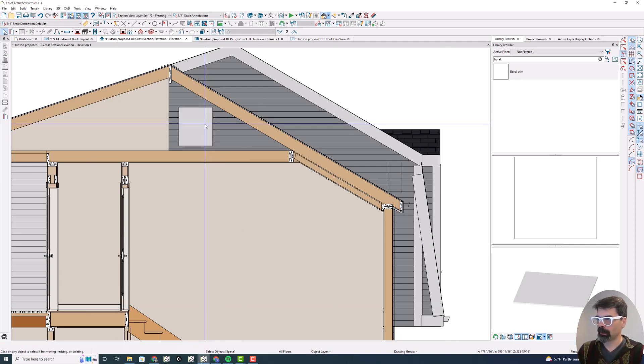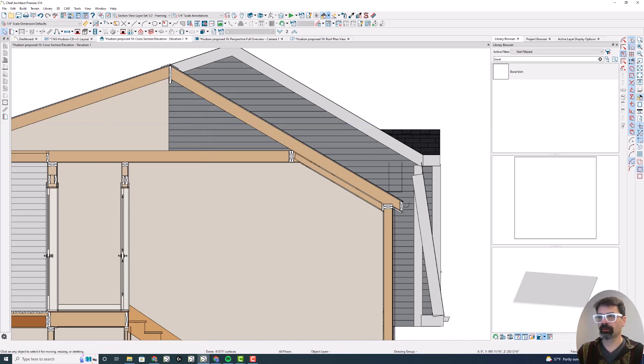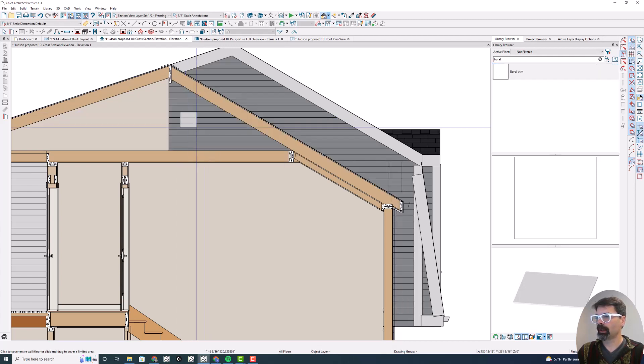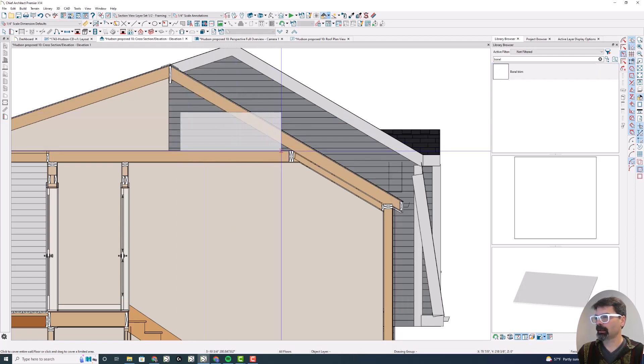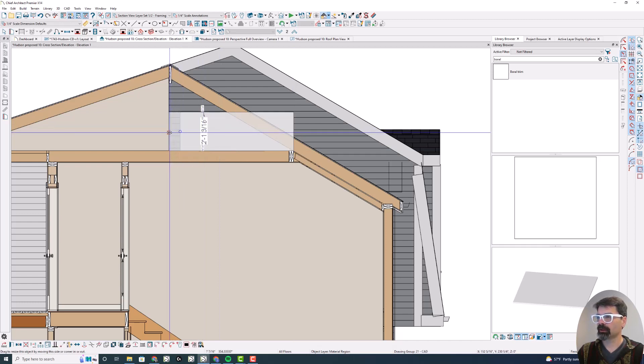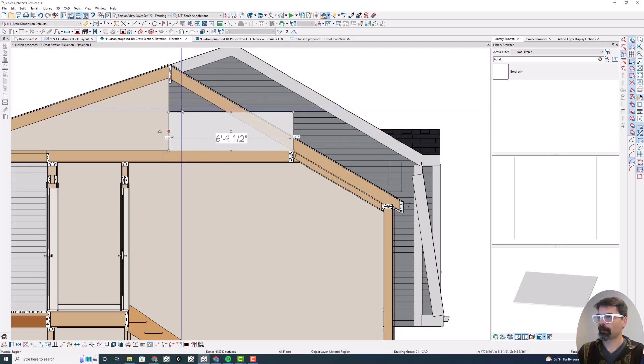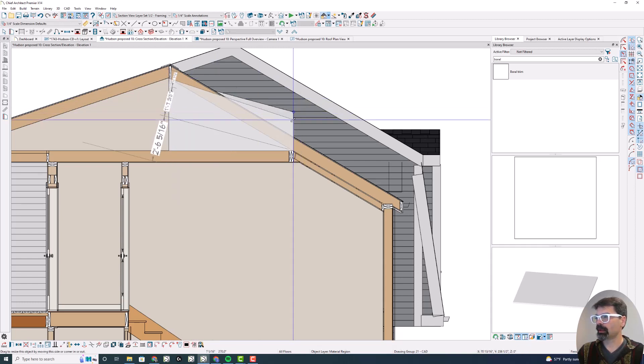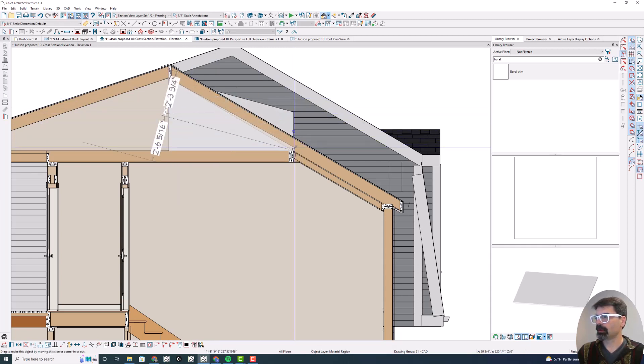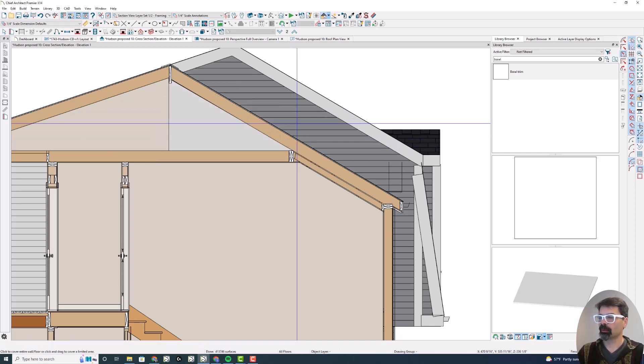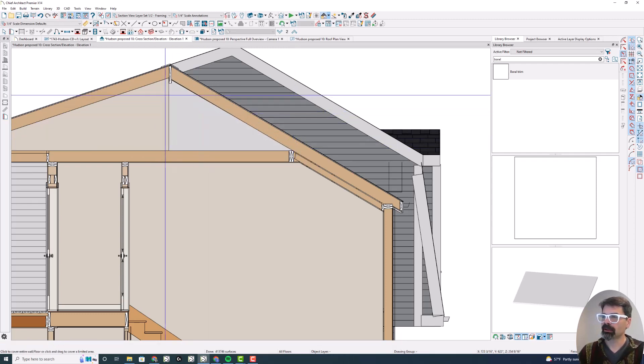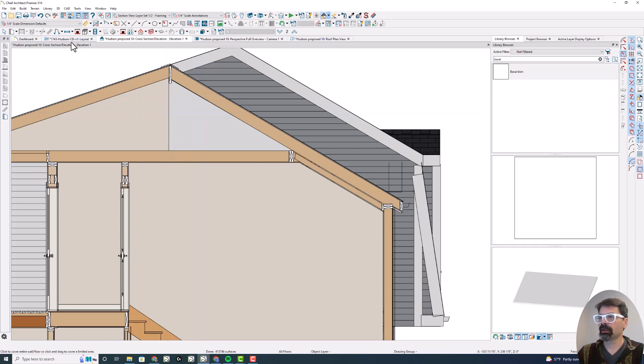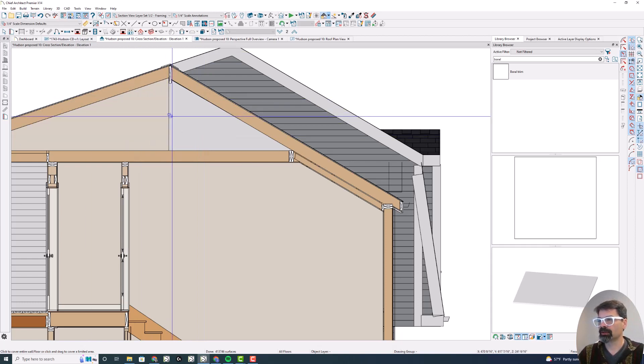So now, I don't have to use the wall material region. I just go to my library and search for Boral Trim, and drag it across my elevation here. And shape it however I want. This gets rid of that siding texture that I don't want to see. So now, in the elevation, the only thing I have left to do is delete this vertical line.